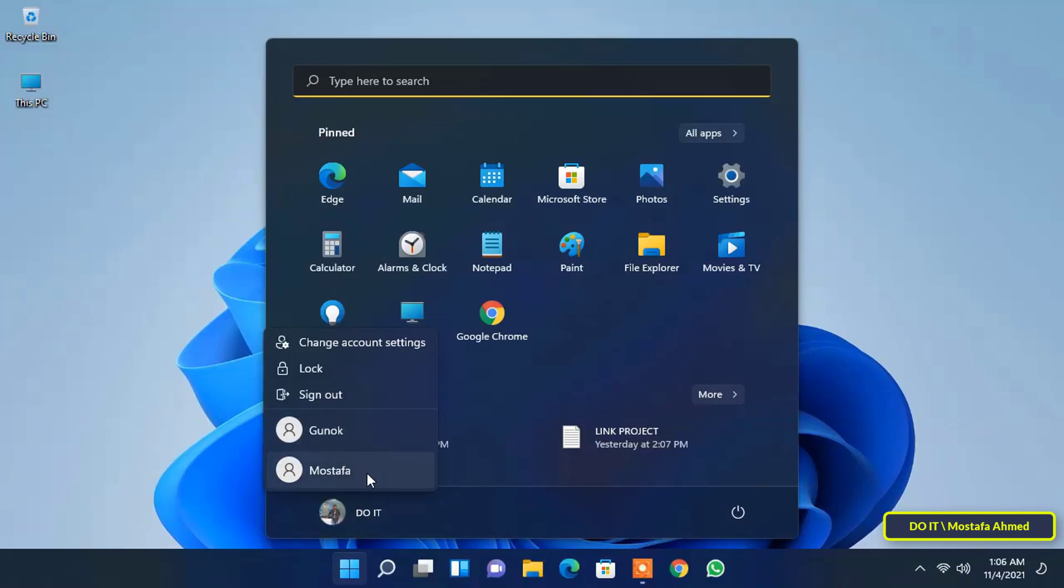Administrator accounts have full access to the computer and can make any changes to the system that can affect all users. In contrast to the standard account which has limits that cannot be exceeded.